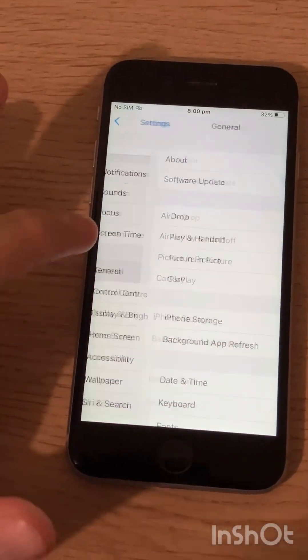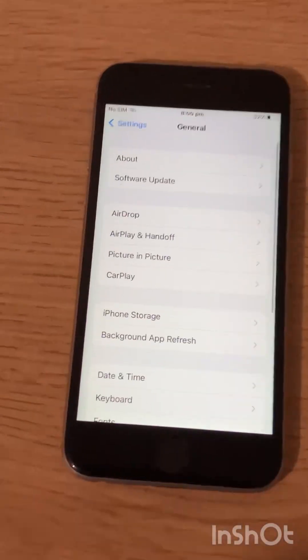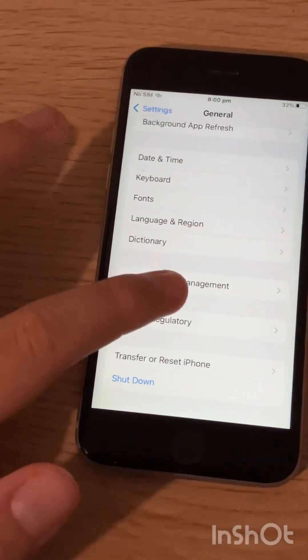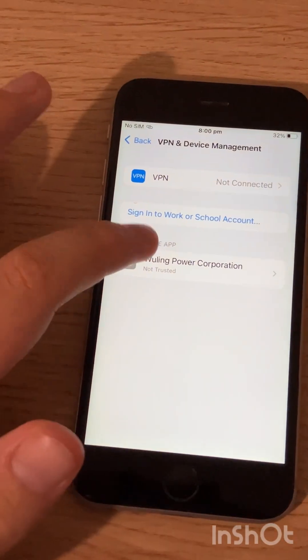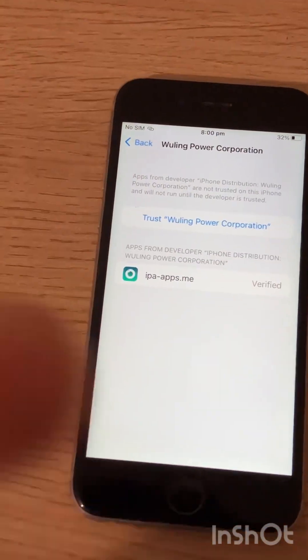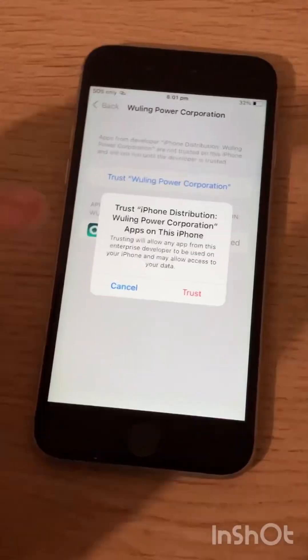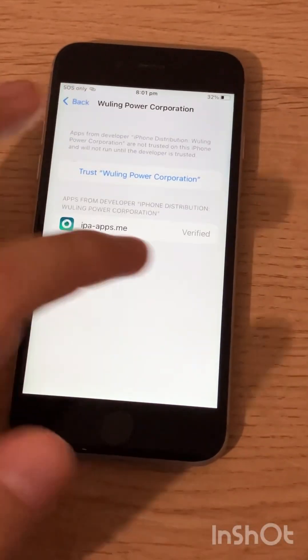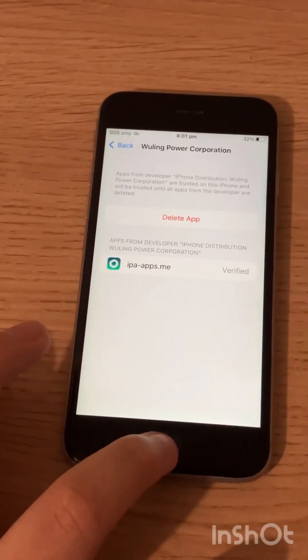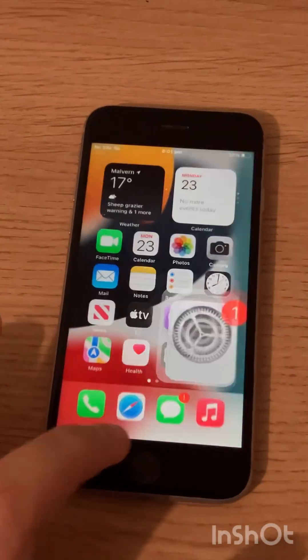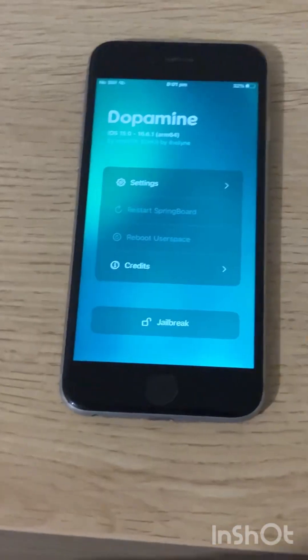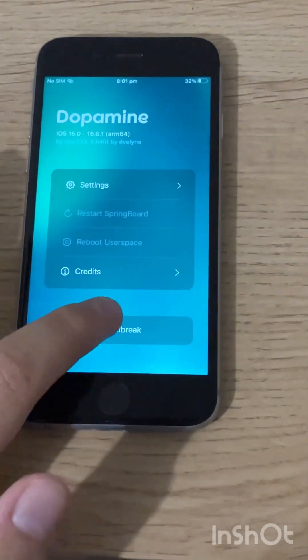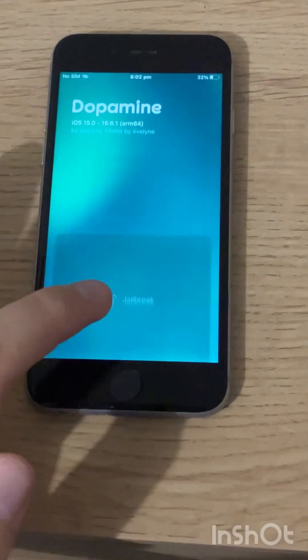Tap general. Go to VPN and device management and tap on the certificate right here. Tap trust. Go home and open your jailbreak app. Tap and tap jailbreak.